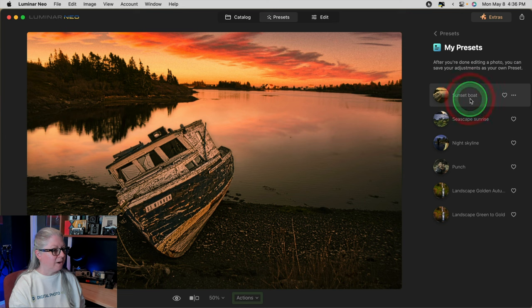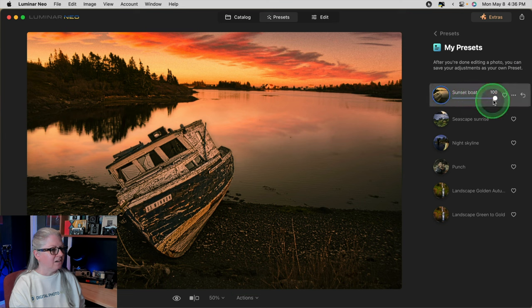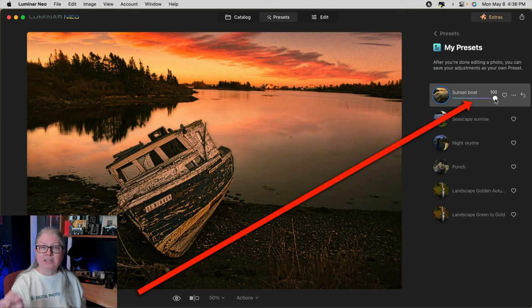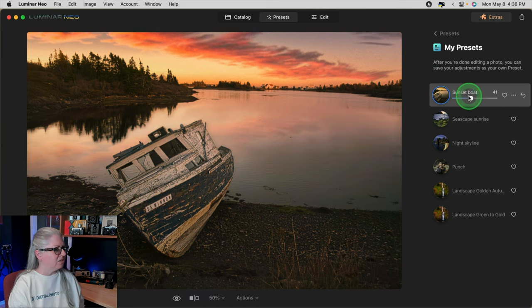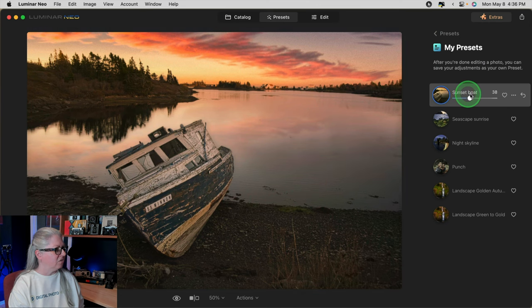Now if I apply it as a preset, voilà — there is now an amount slider. I can simply dial it down just a little bit.